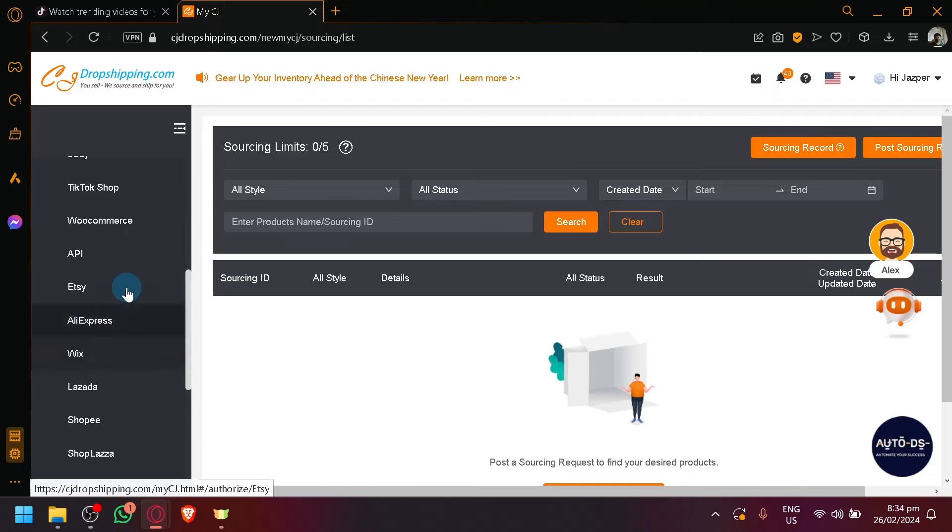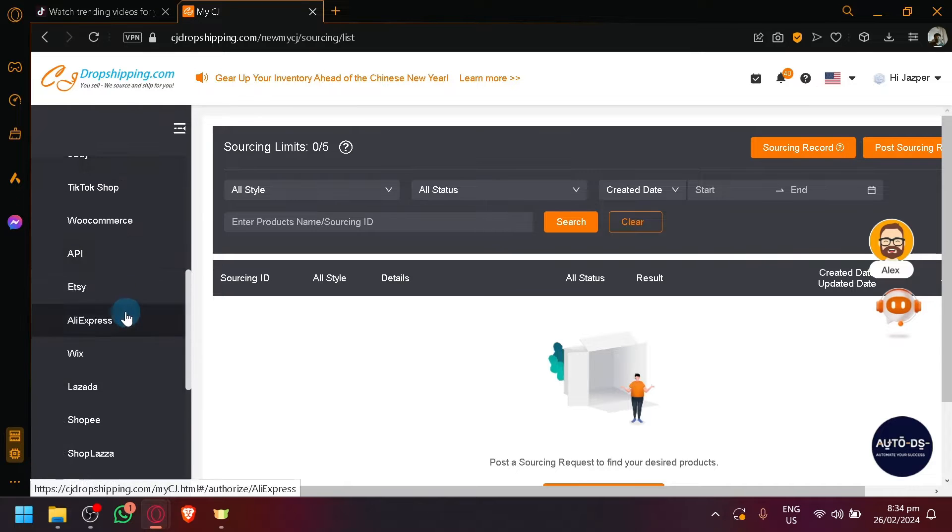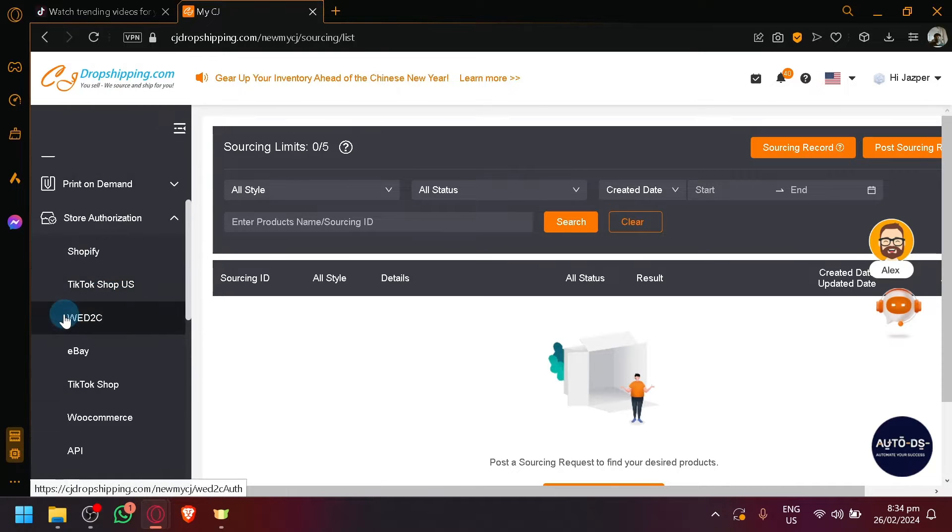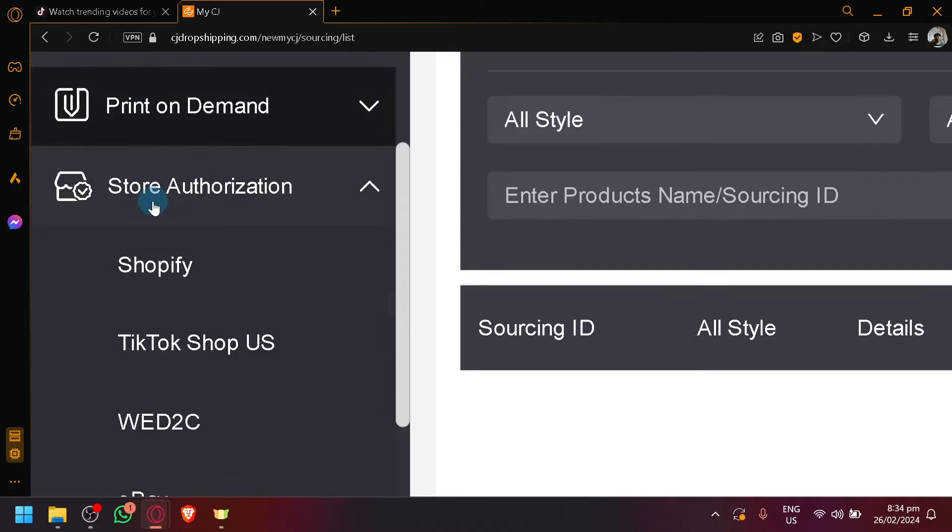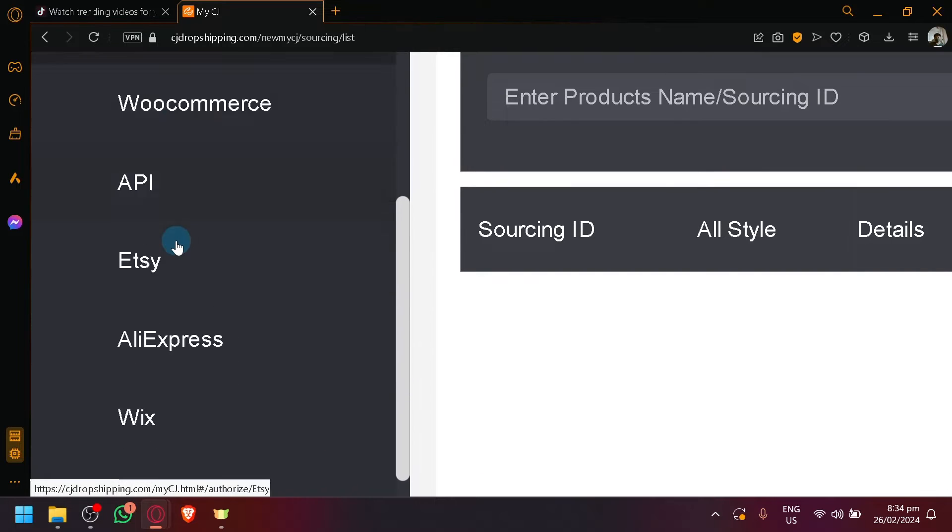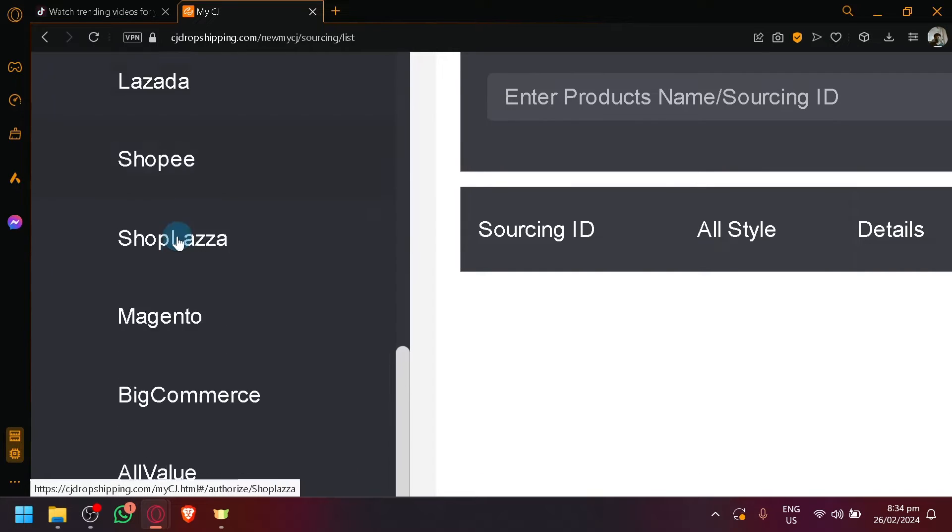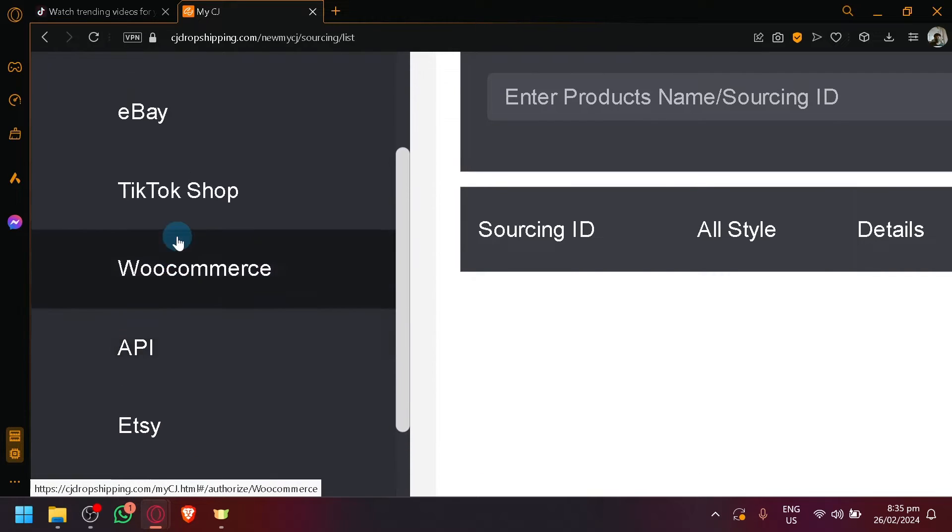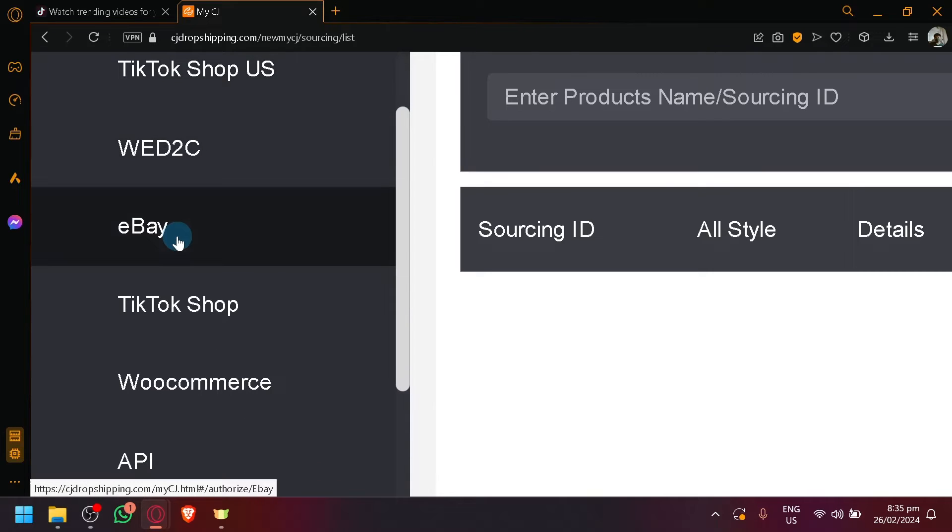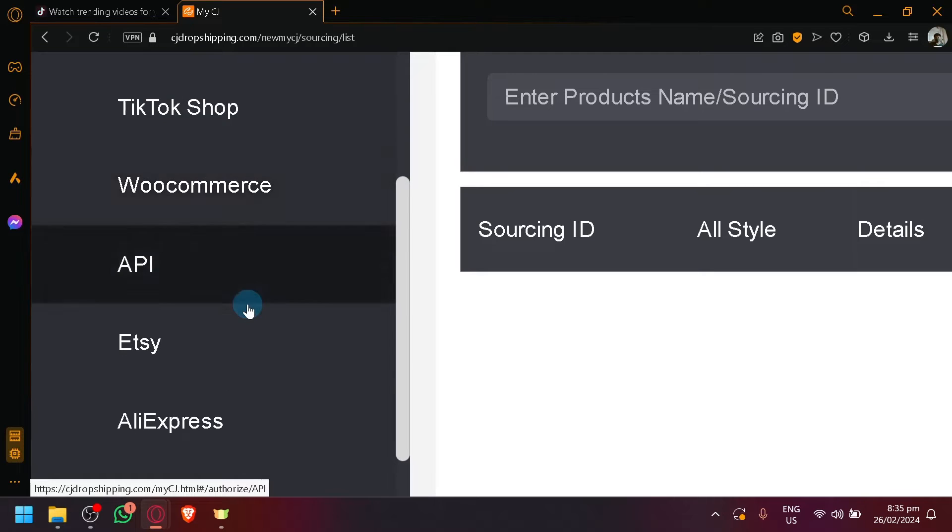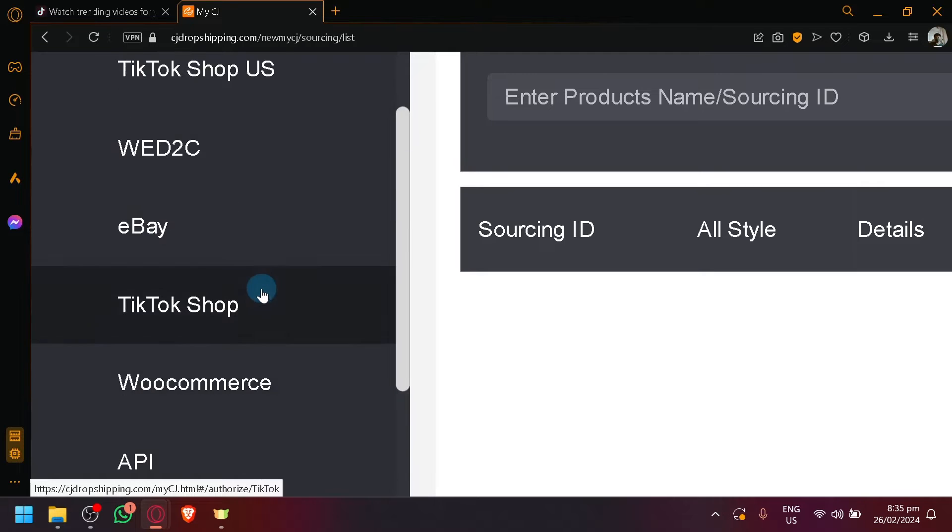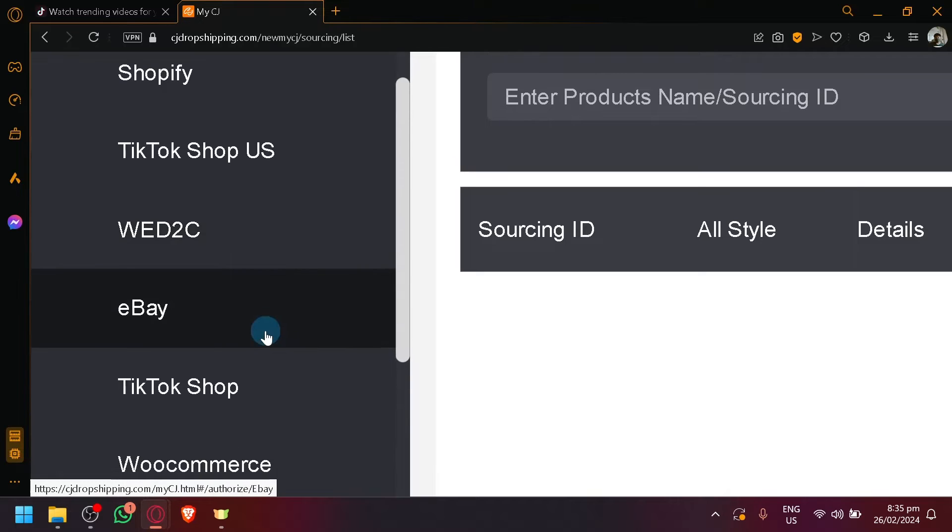Simply look for the store authorization and as you can see here, let me zoom in for a bit, you will be able to see all sorts of different e-commerce platforms actually available for us to connect with CJ Dropshipping. So you're not really limited to TikTok Shop. There's a whole range of options to choose from. You have e-commerce, Etsy, AliExpress, a lot of very notable and well-known e-commerce platforms out there.